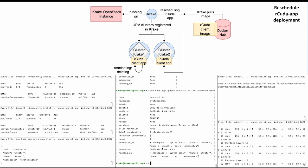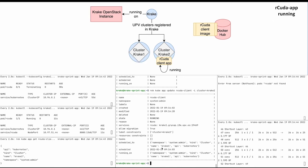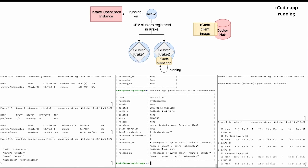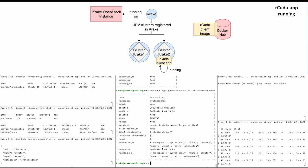Because the label was updated, Krake builds the application again on the other cluster, Krake2. You can see it in the watcher on the left. This time we wait until the process finishes.